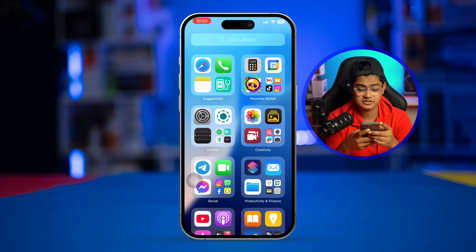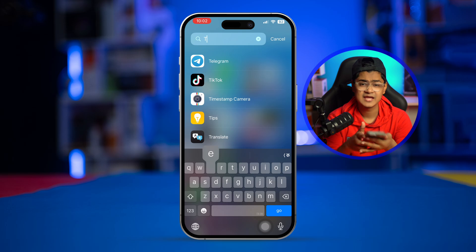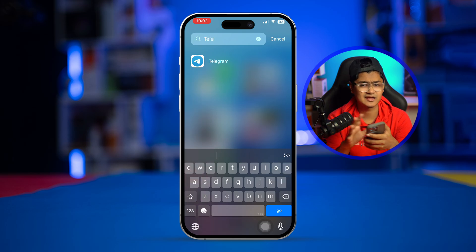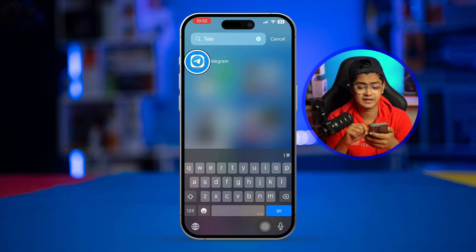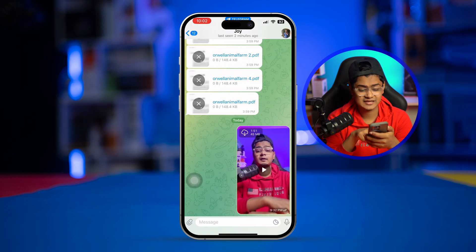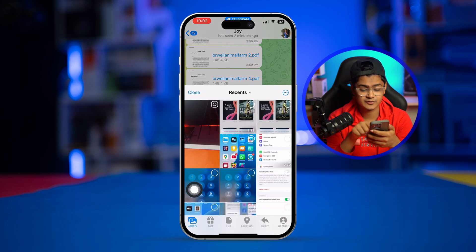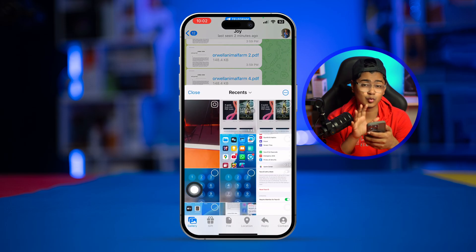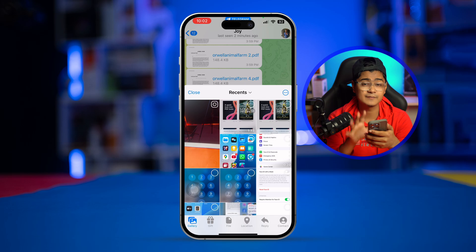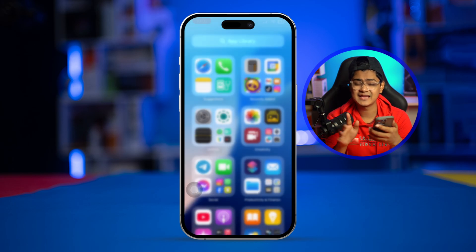If you have a problem with some other app that isn't listed, open that app directly. For example, if Telegram is not giving you access to photos, open it, start a conversation, tap the attachment icon, and select Photos. It will automatically give you a prompt asking for access — granting it will solve the problem.